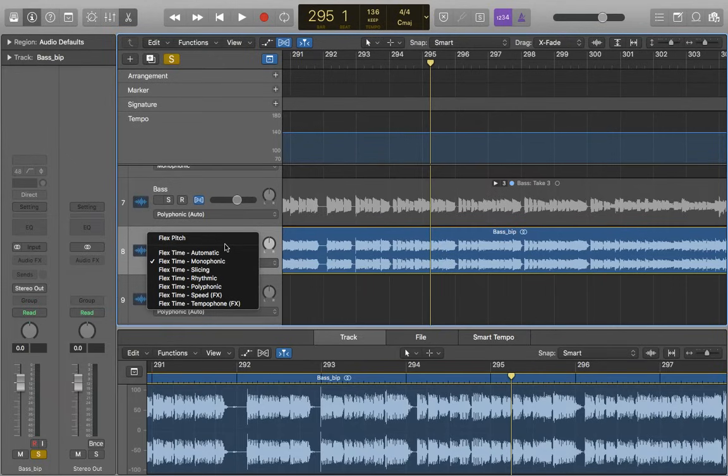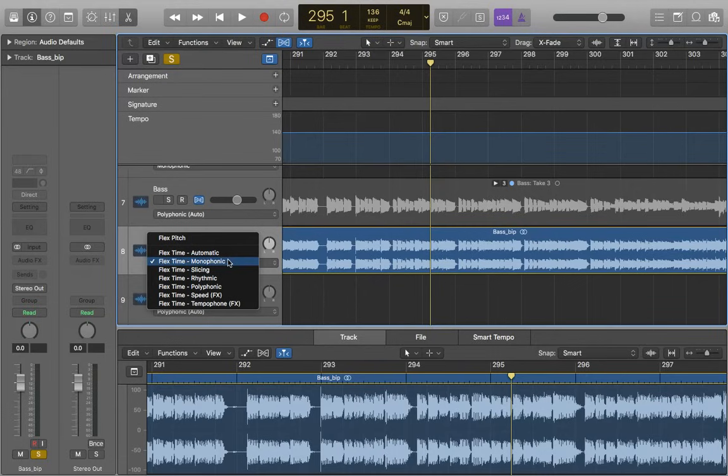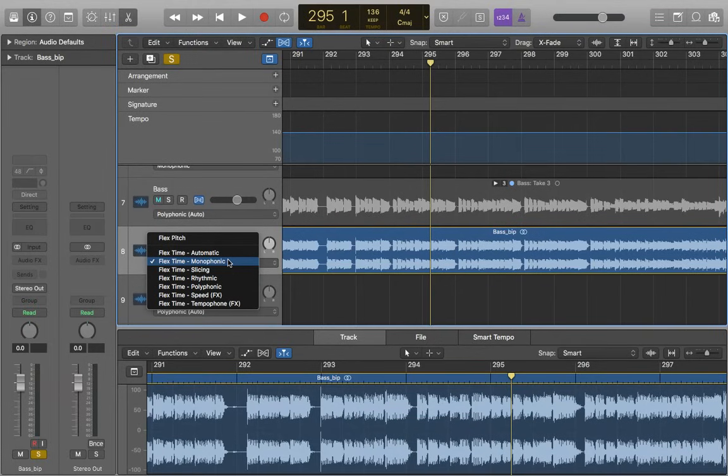So the main ones we'll be looking at are monophonic, slicing, rhythmic, and polyphonic. Monophonic works best when it's just one sound going on at once, so a bass line, it's just one note being played at a time, and monophonic works best on that.